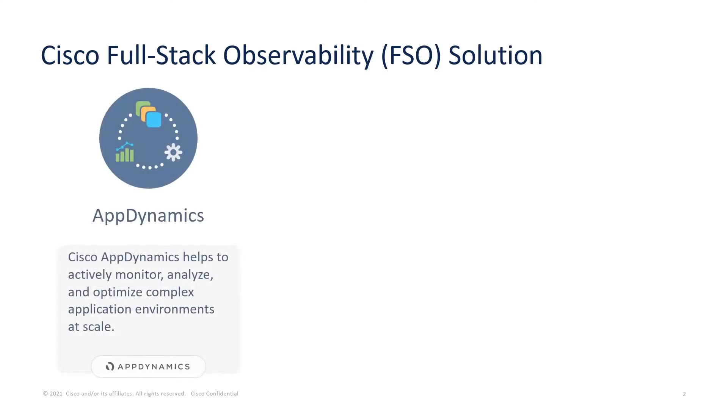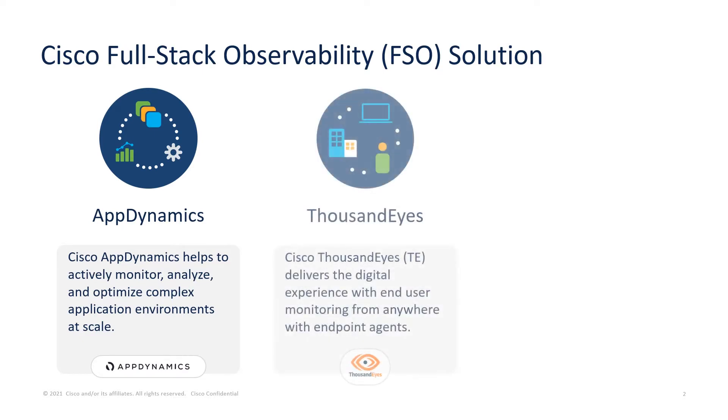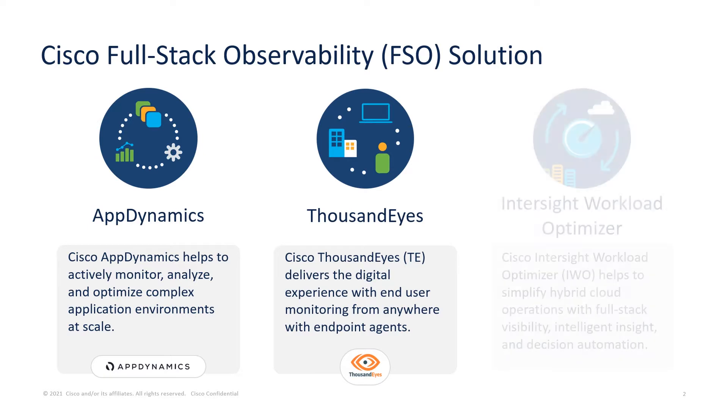Cisco AppDynamics helps to actively monitor, analyze, and optimize complex application environments at scale. Cisco ThousandEyes or Cisco TE helps to deliver the digital experience with end user monitoring from anywhere with endpoint agents.